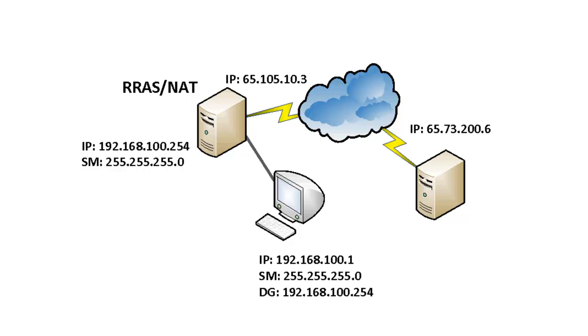In this example we have three virtual machines. One workstation on a private network with an IP address of 192.168.100.1. A Windows 2008 R2 server performing routing and remote access with NAT option with two interfaces. One on the private side with an IP address of 192.168.100.254.